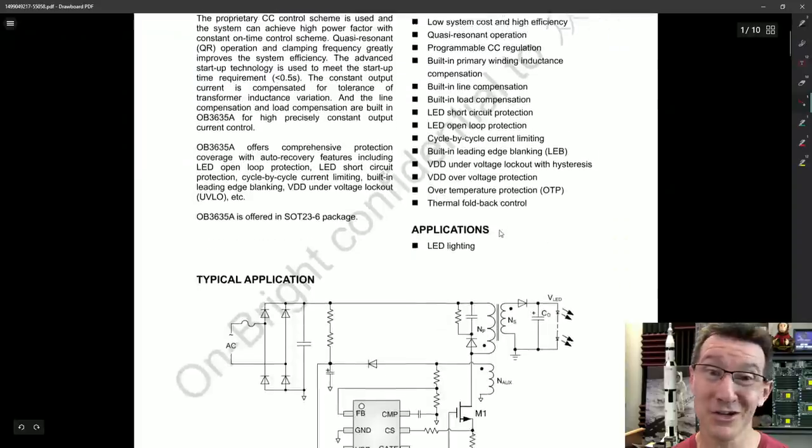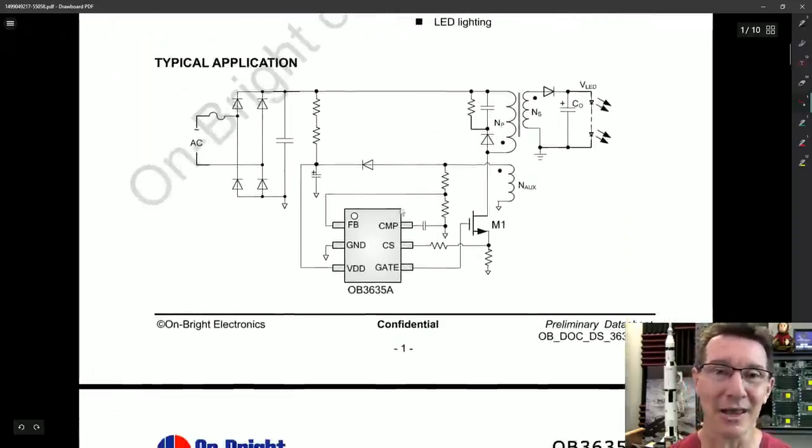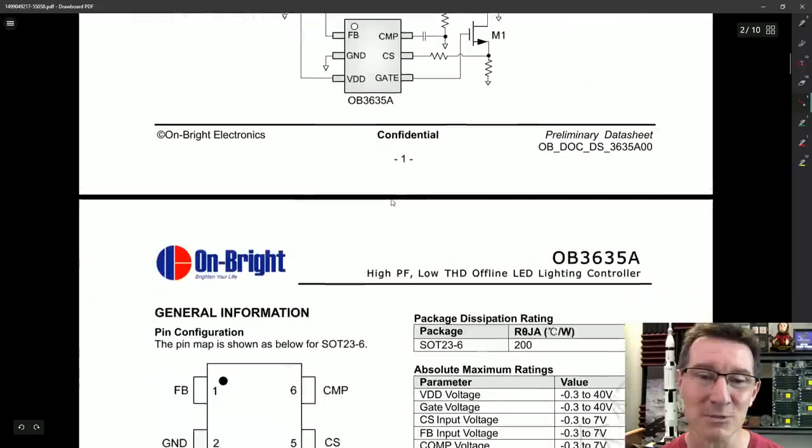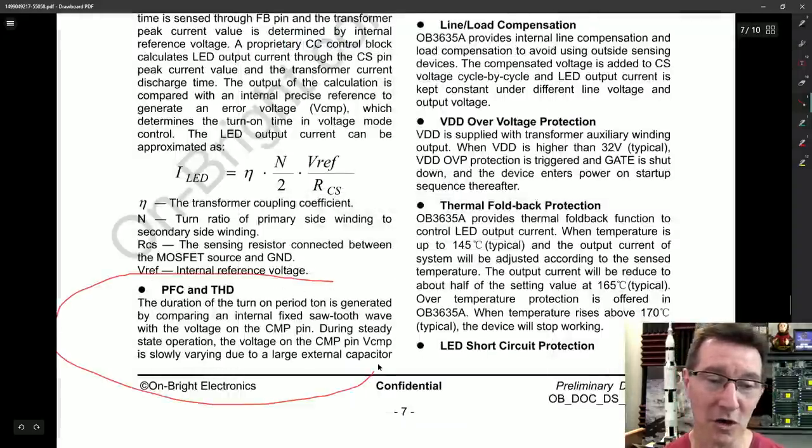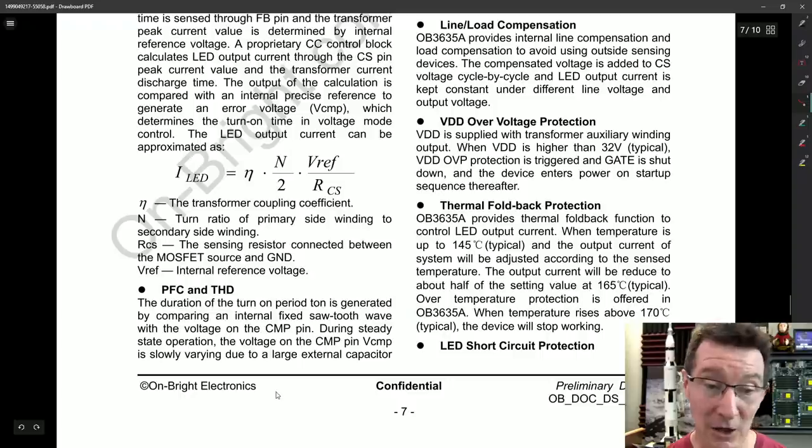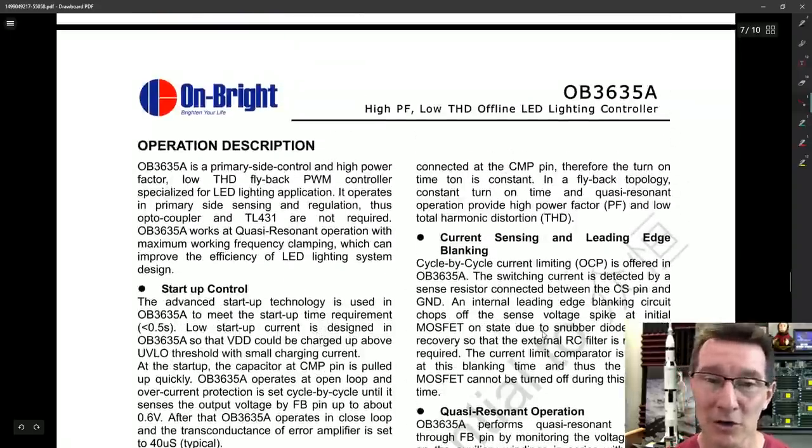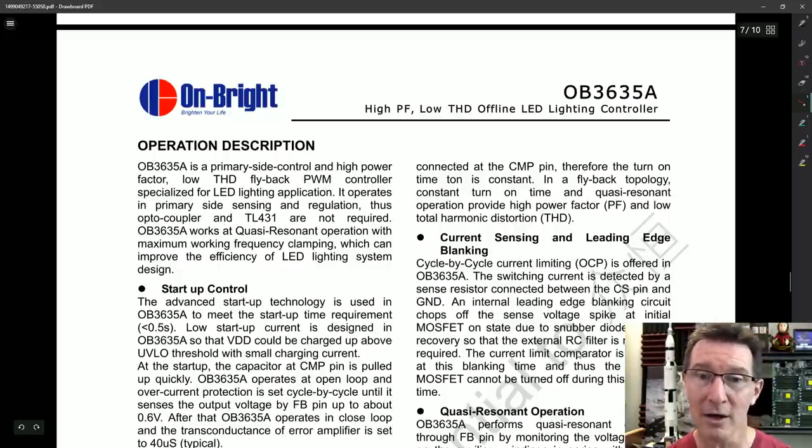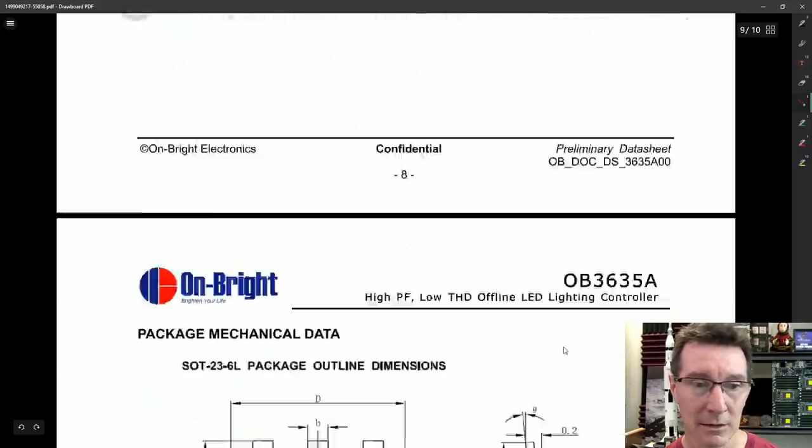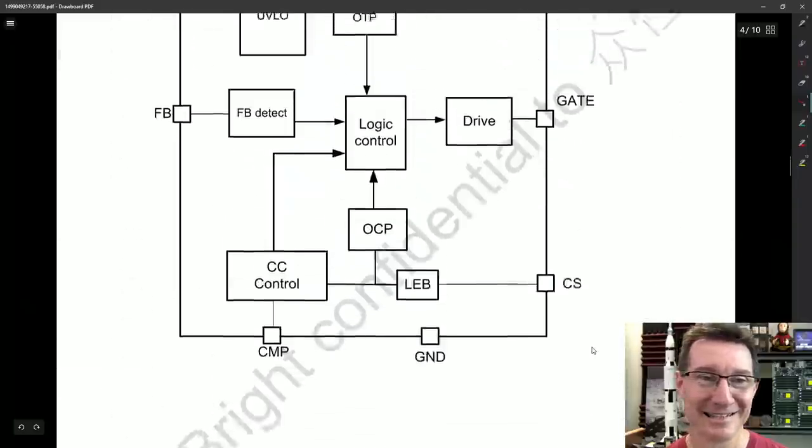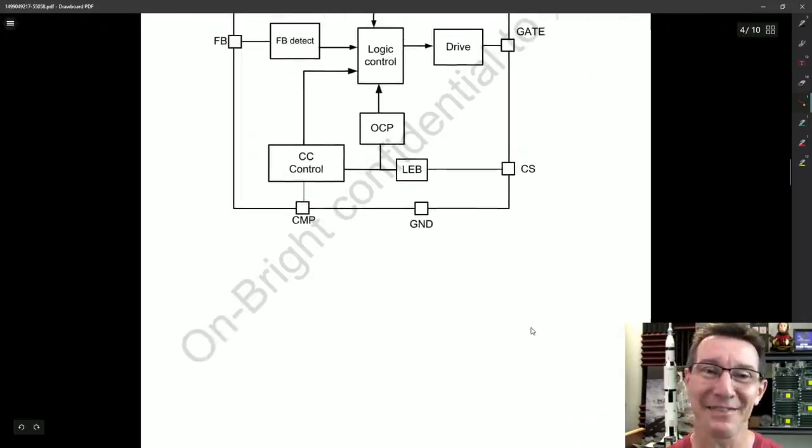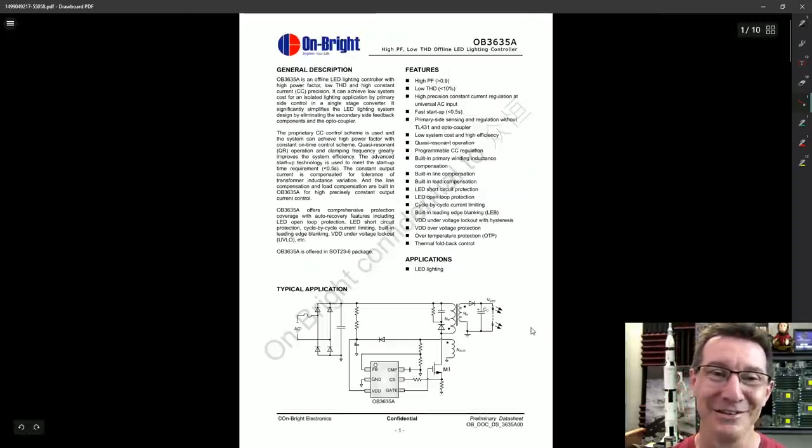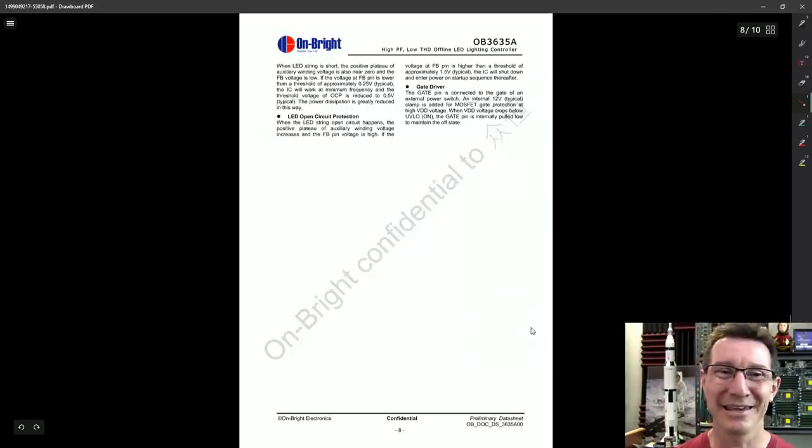So as for our on-bright turd here, well, it's probably equivalent to that TI part. You're not going to get any better. Once again, there is that compensation cap in there. So you could try and experiment with that. And they've got some detail on that. The duration of the turn-on period, T-on is generated by comparing the internal fixed sawtooth wave with the voltage on the comp pin. During steady-state operation, voltage on the comp pin, V-comp is slowly varying due to a large external capacitor connected to the comp pin. Therefore, the turn-on time, T-on is constant in a flyback topology, which is what we've got. Constant turn-on time and quasi-resonant operation provide higher power factor and low THD. Yeah? Okay. How do we calculate that? They don't tell you. There's nothing in here. There's nothing in here to tell you how to calculate that compensation capacitor unlike the TI document. So what are you supposed to do? Like, yeah, you can just suck it and see experimentation. Who cares? I'm not going to polish this turd.